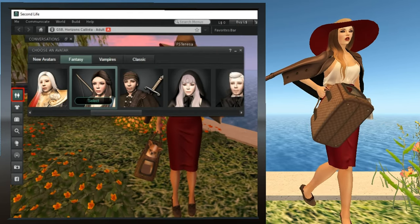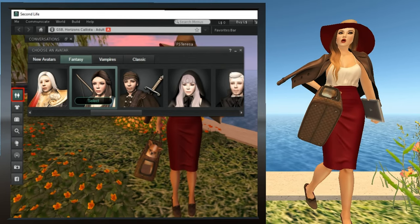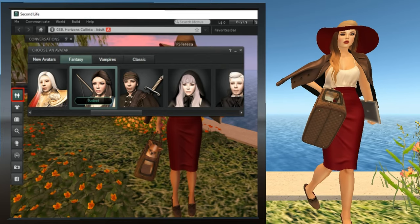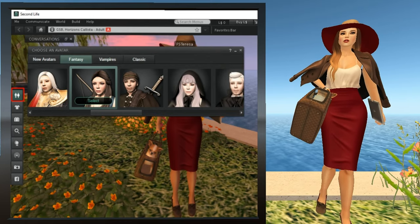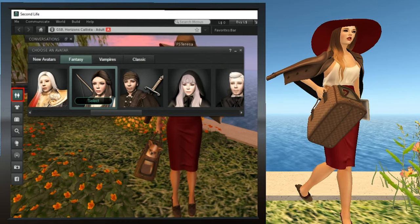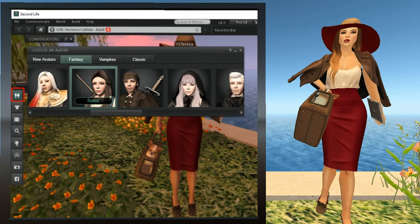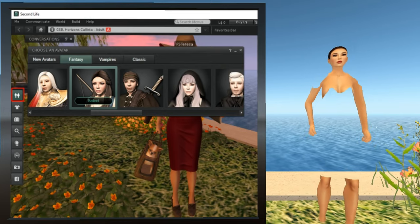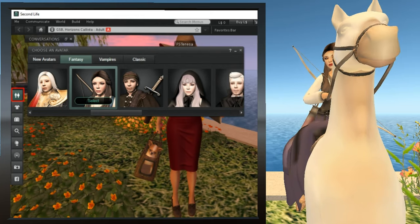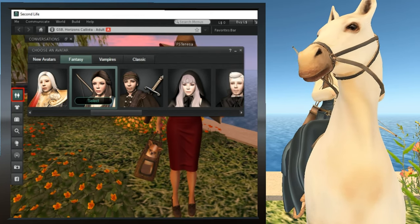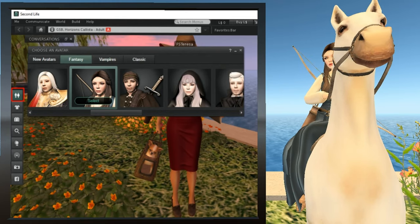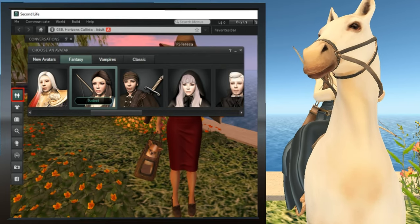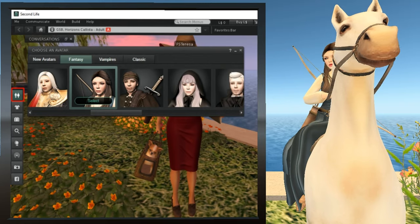Now we'll look at the avatar selection window. Click the two people icon. A large window will pop up with many choices of complete avatars in multiple categories. I decided to choose Rhiannon from the fantasy selection — she's a girl on a horse. Find the avatar that you want and push the Select button. Your avatar changes into the one that you've selected; it can be male or female. You can change avatars in this manner as many times as you want, whenever you want. As you can see, my avatar is now the girl on the horse.